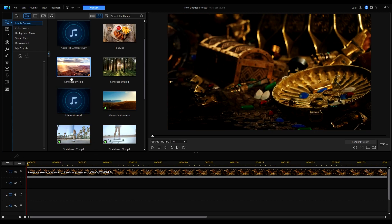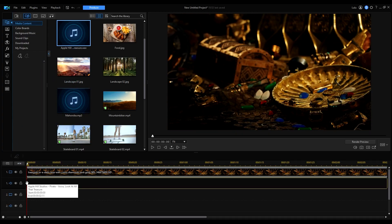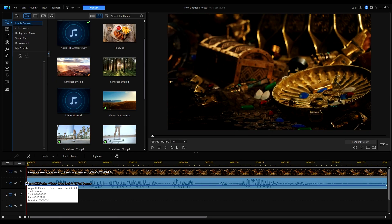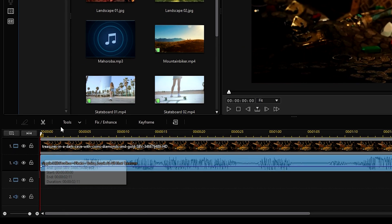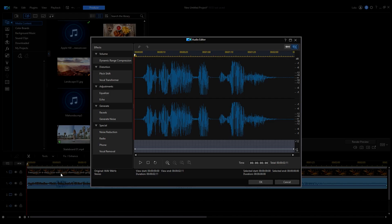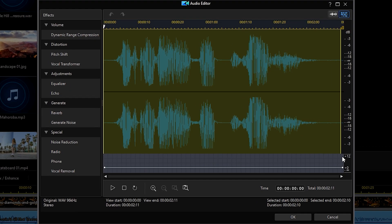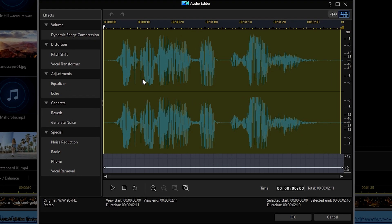Let me show you where it is. Open PowerDirector and import your audio clips onto the timeline. Go to Tools and find Audio Editor. Next, click and drag to select which part of the clip you want the pitch shift to happen. And under the Distortion tab, select Pitch Shift.